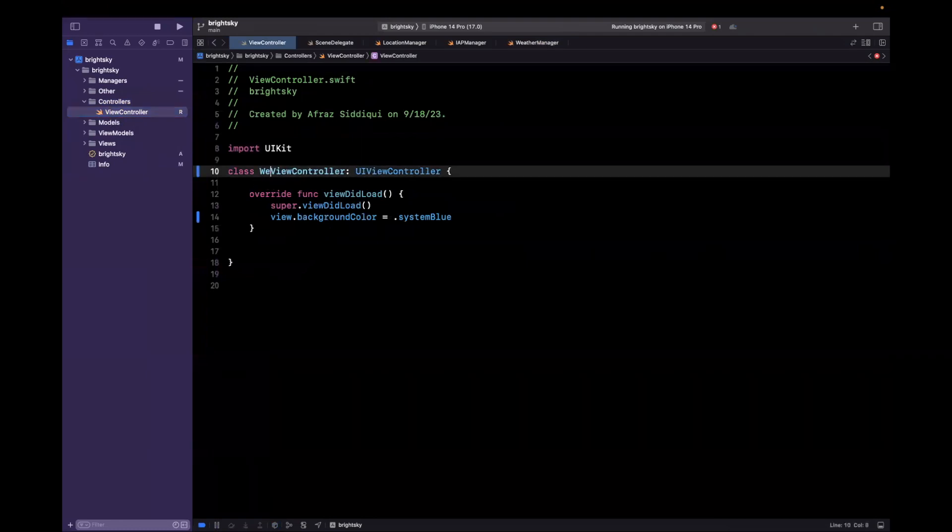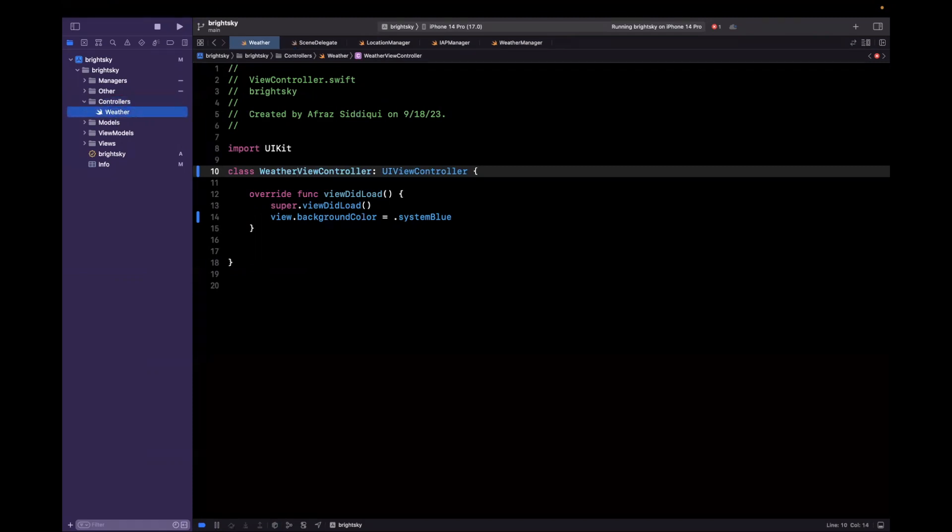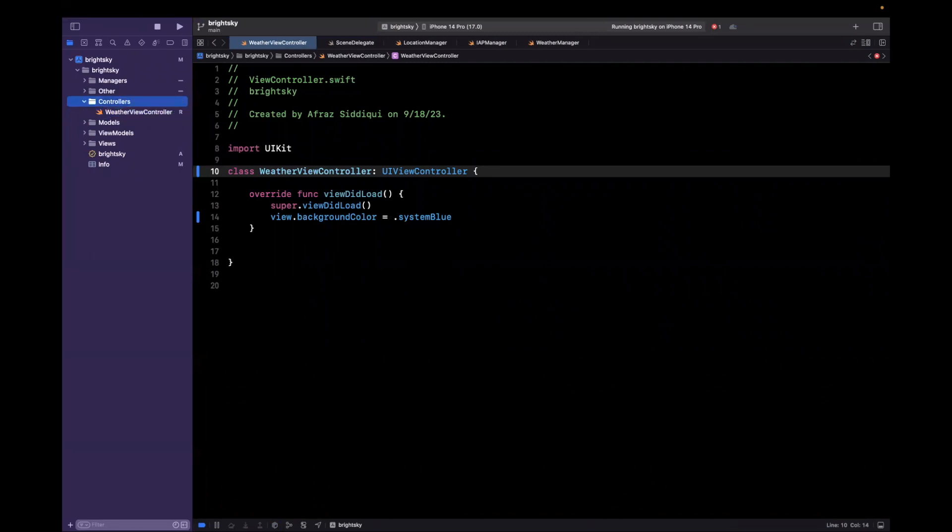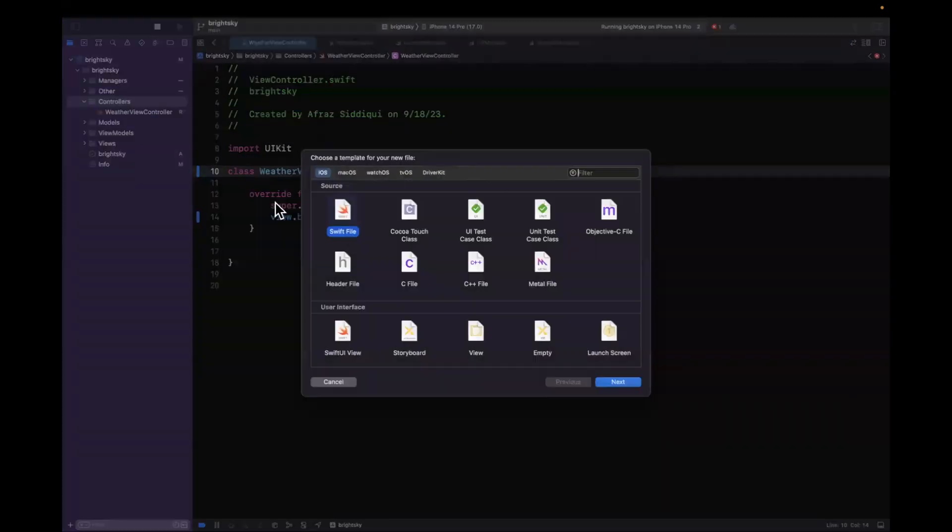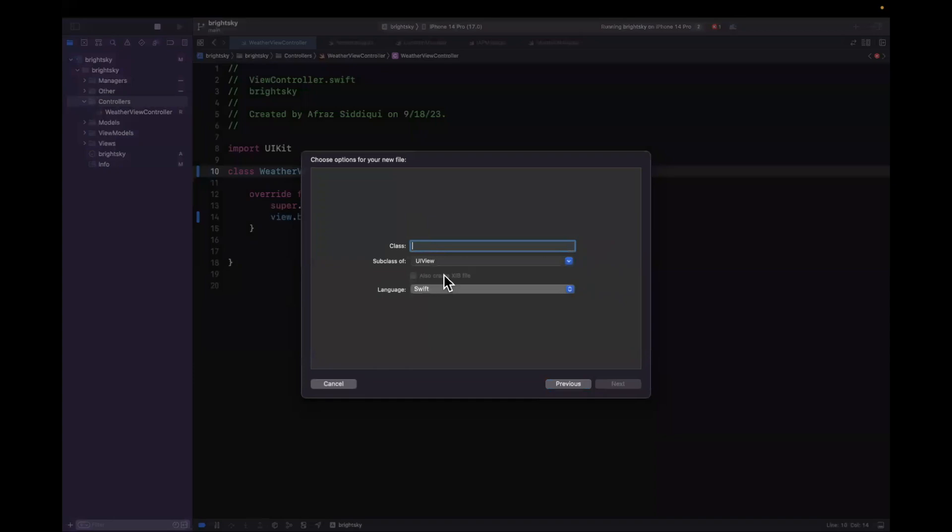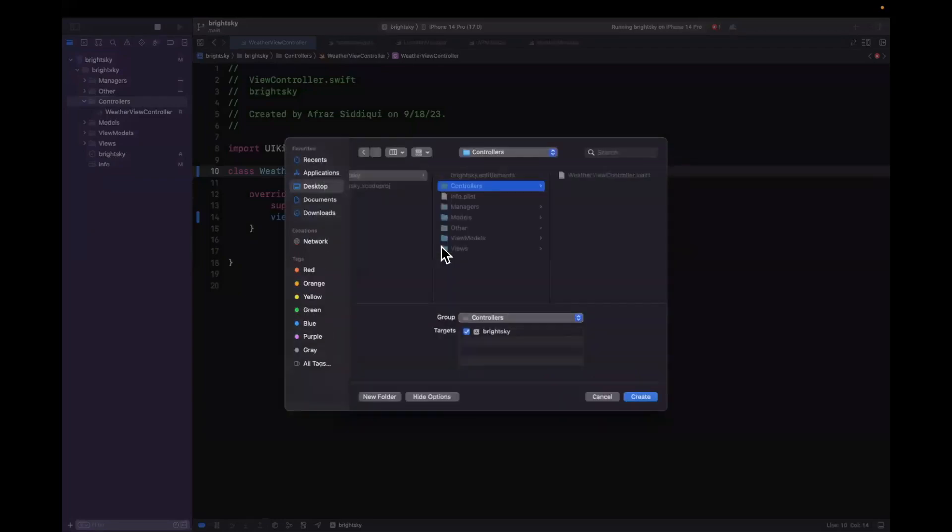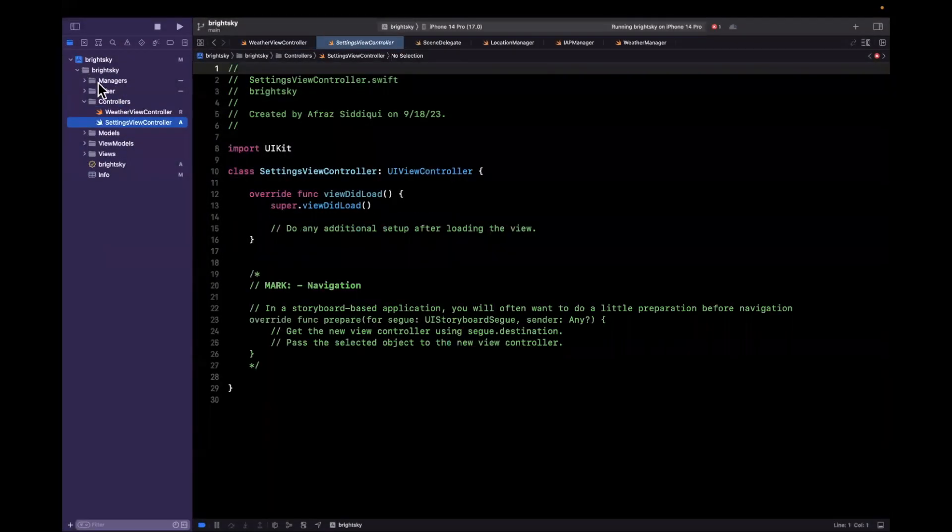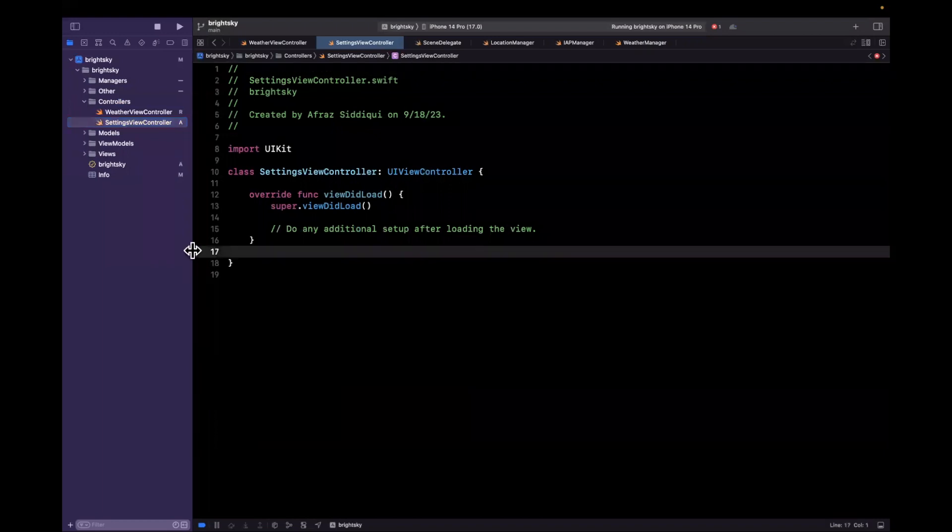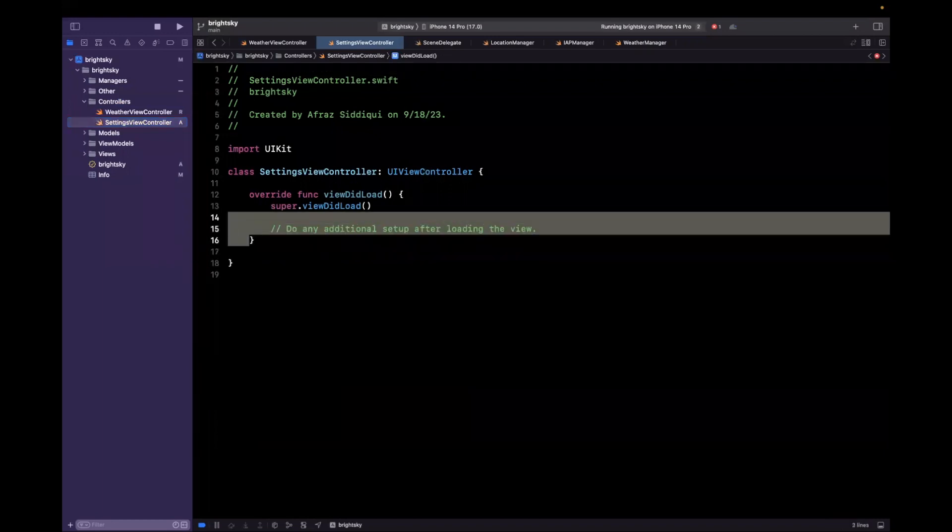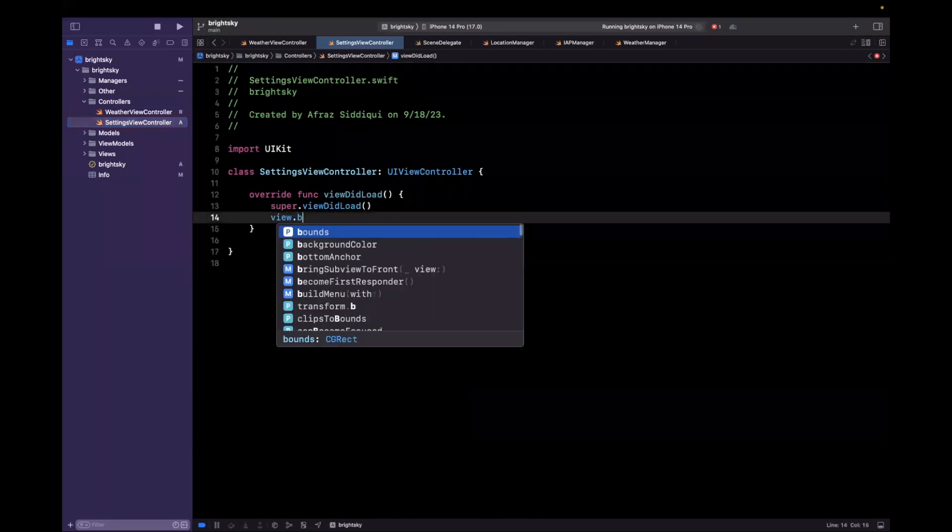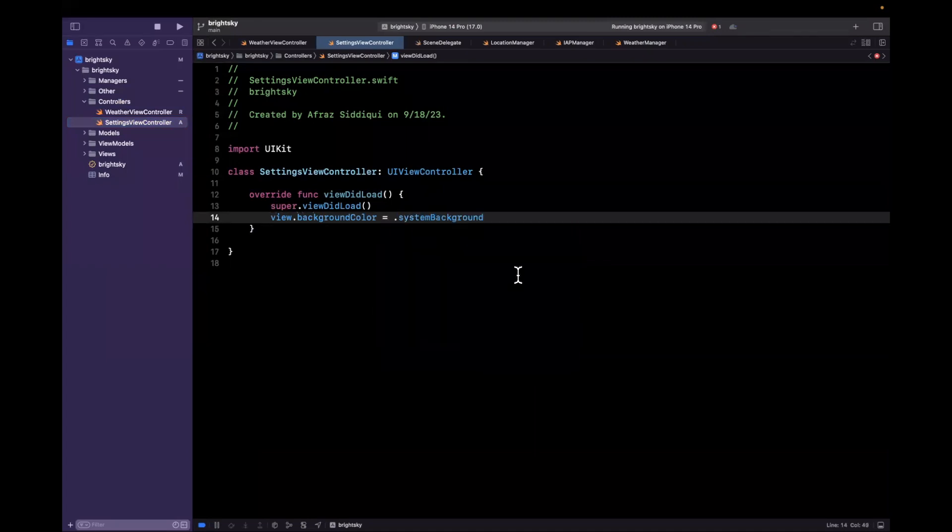Now we've already got this template view controller. I'm going to rename this to be weather view controller. And I'll also rename the file name here. Let's make sure we do the whole name. So weather view controller. Let's create another cocoa touch class. This is going to inherit view controller as well. And I'll call this our settings view controller.